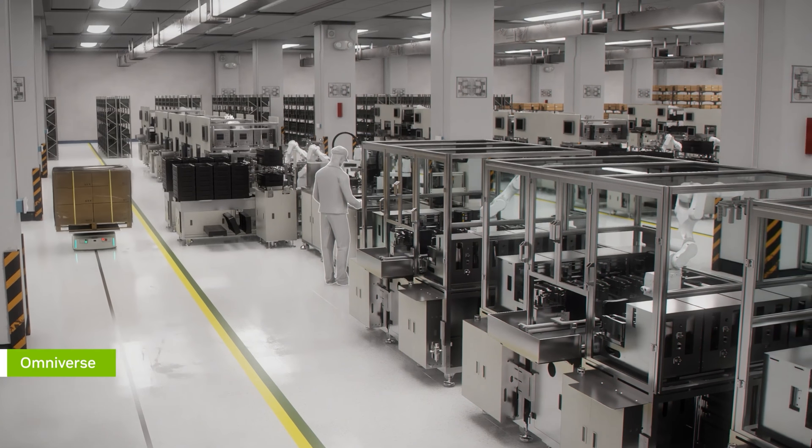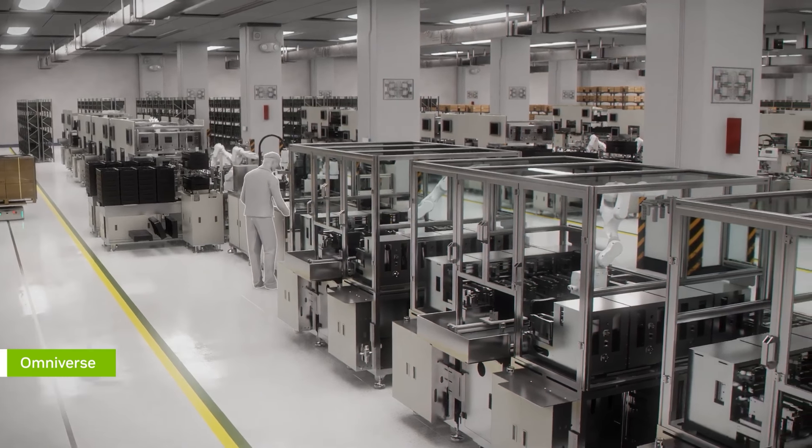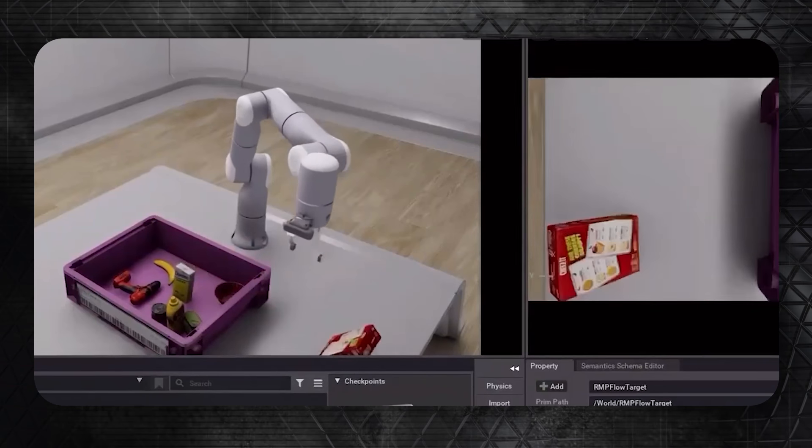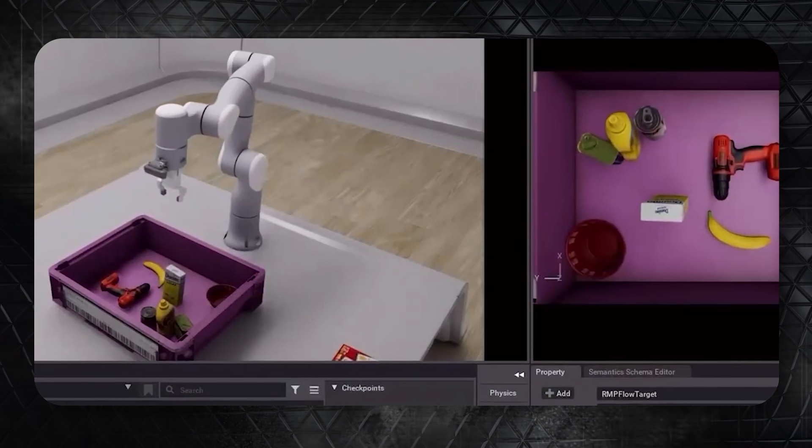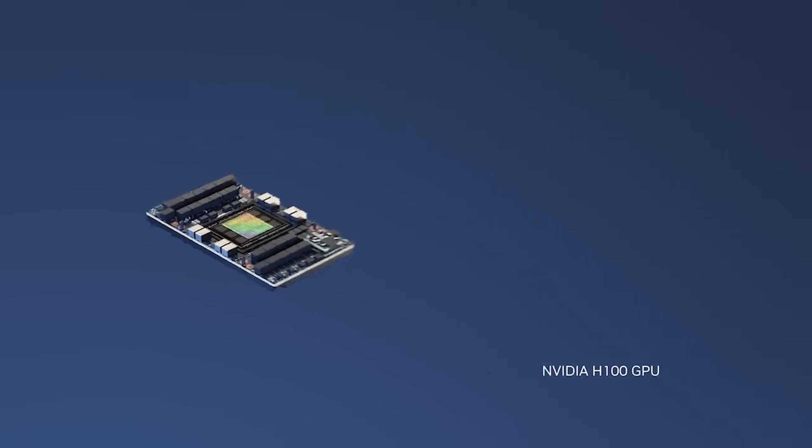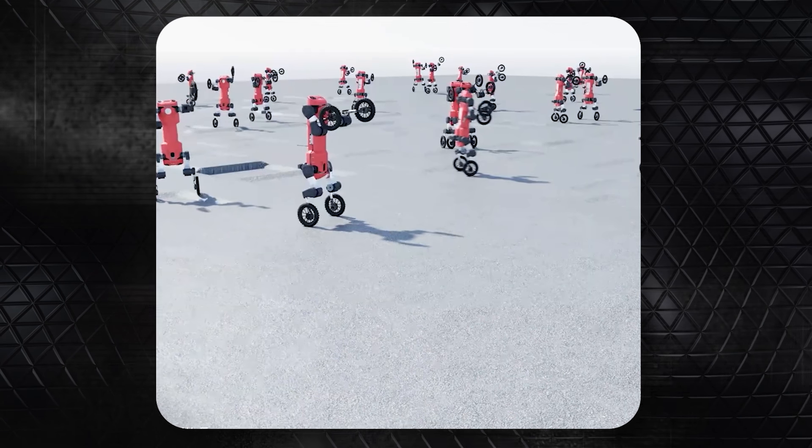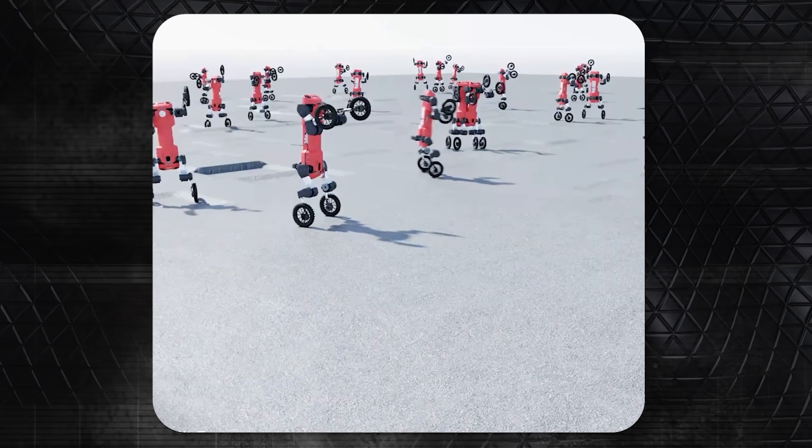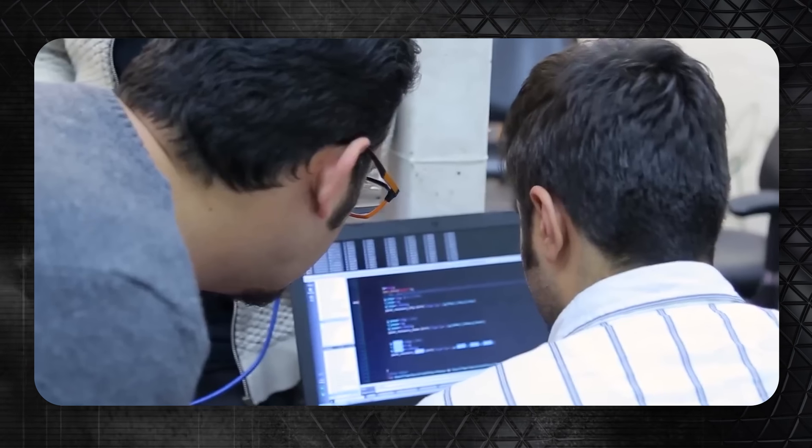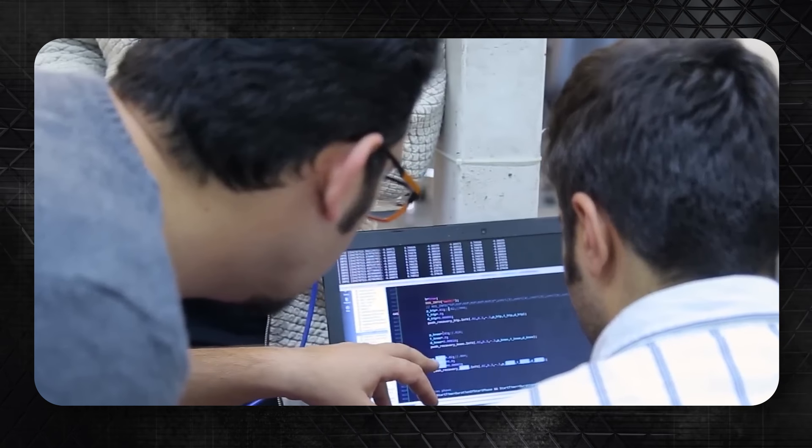NVIDIA isn't stopping at hardware, though. They've upgraded their Isaac Robotics platform, giving developers all the tools they need to get the most out of Groot and Jetson Thor. Another exciting development is Isaac Lab, an app that uses GPUs to run many robot learning simulations at once. This helps advance new learning techniques.